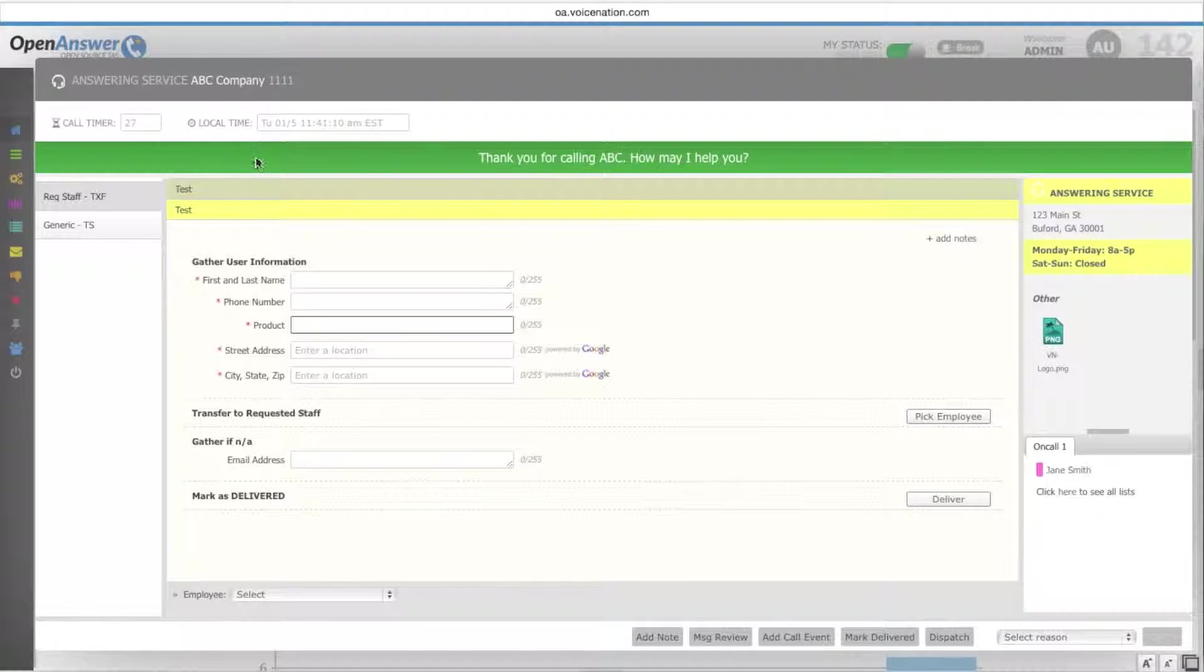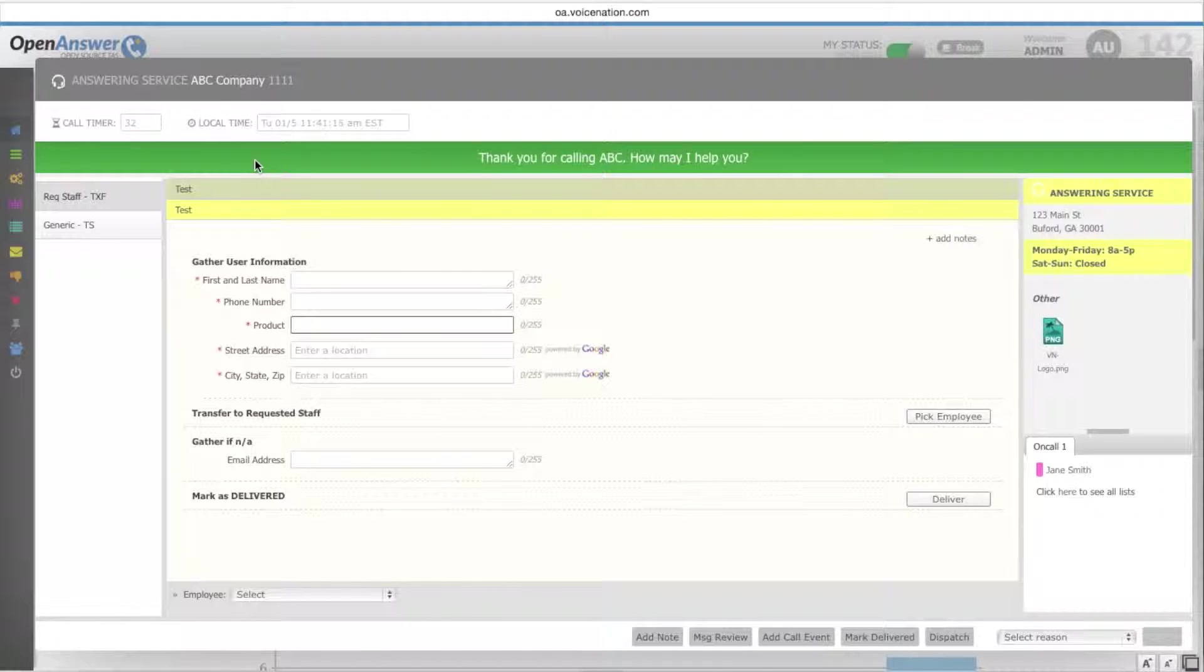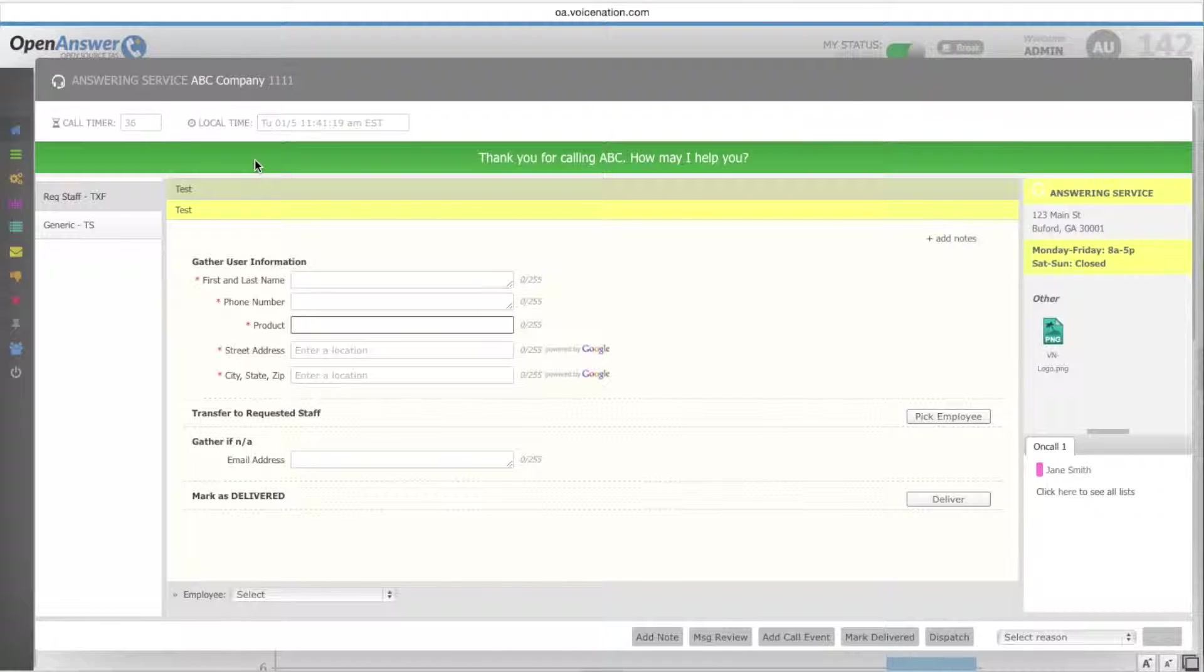Below that, you have the answer phrase that you set up in basic information for how the operator should answer the phone. Thank you for calling ABC, how may I help you? Also, the color that you chose for the queue.